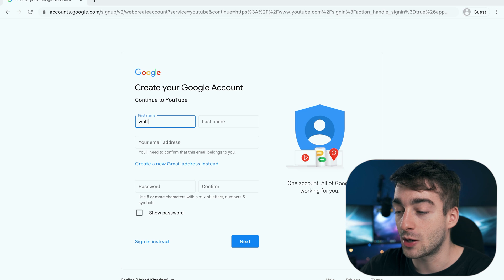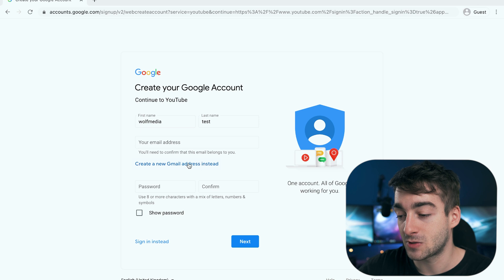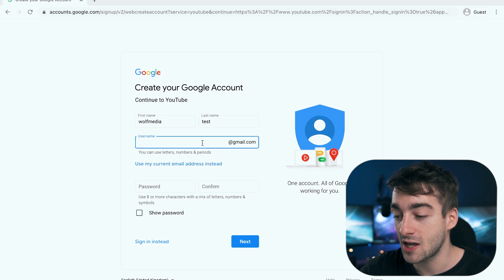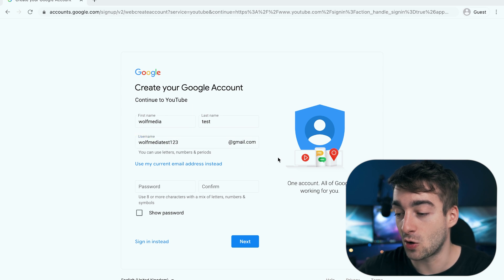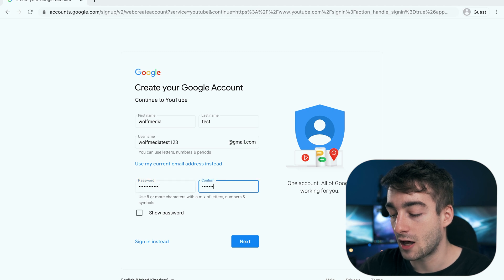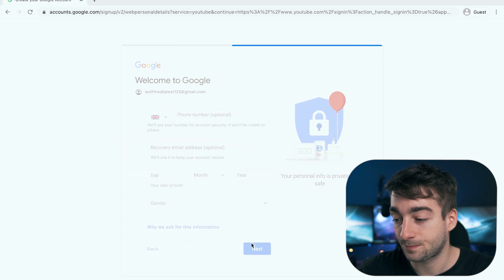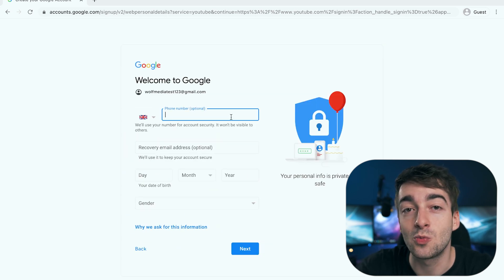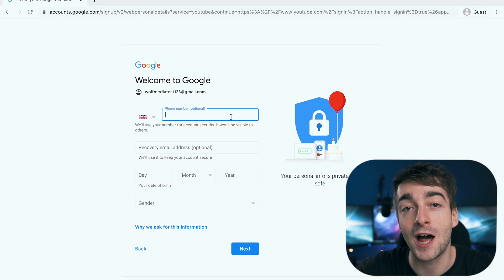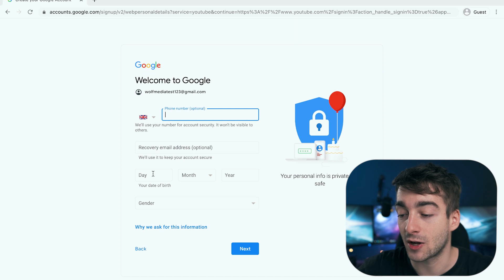Here we're just going to call it Wolf Media, last name will be 'test', and we're going to create a new Gmail address — wolfmediatest123@gmail.com — then enter a password and press next. From here you enter the rest of your basic information. You can add your mobile number and a recovery email, which is highly recommended, but for this we're going to skip that and just enter our date of birth and gender, then press next.